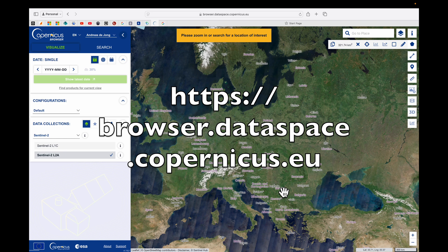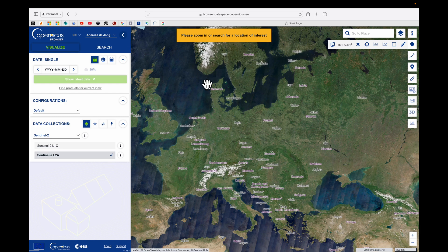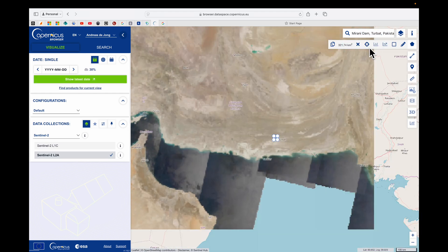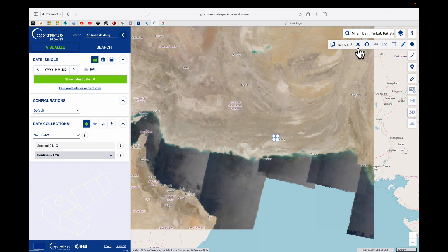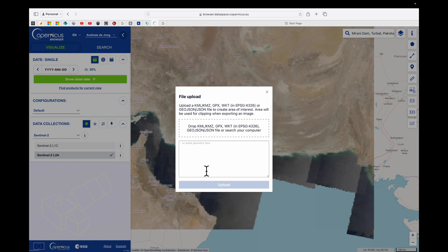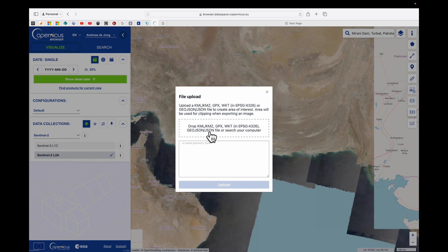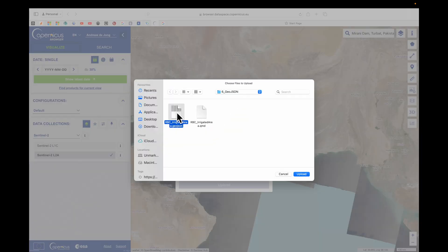Let's open the Copernicus Browser. Don't forget to sign in — if you don't have an account, just create one. There are two ways to find our location: we could search for the Mirani Dam and it will take us there straight away, or alternatively we could upload our GeoJSON file. Note that you cannot use the shapefile here — we have to use either KML or GeoJSON. Click on the file and upload it.